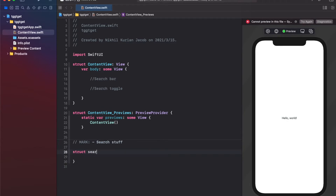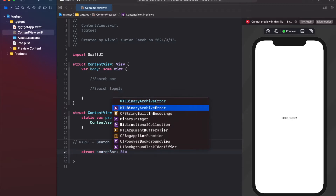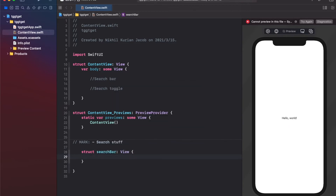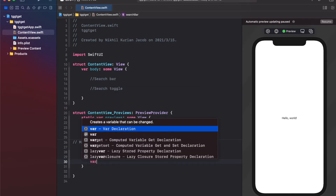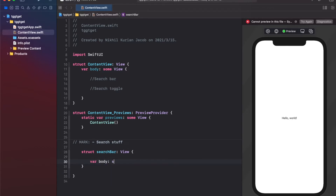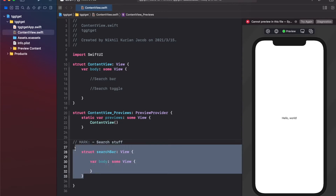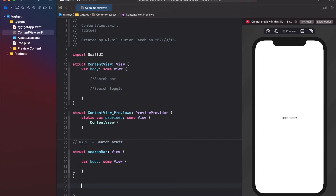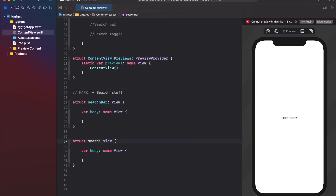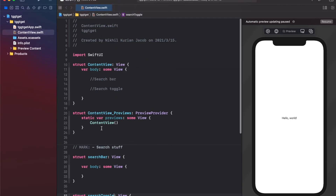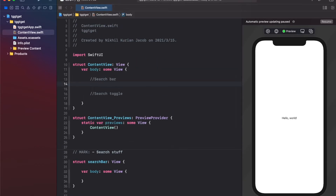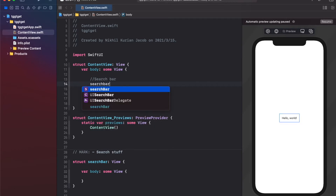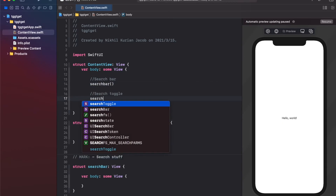First, let's create the search bar. I'll create a new struct called SearchBar which inherits from View, so we also need to implement the protocol — specifically the var body some View property. I'll copy that and create a second struct called SearchToggle. Now we have two separate subviews. Let's call both of these in the main ContentView: SearchBar and SearchToggle.